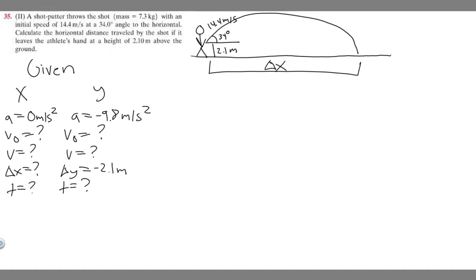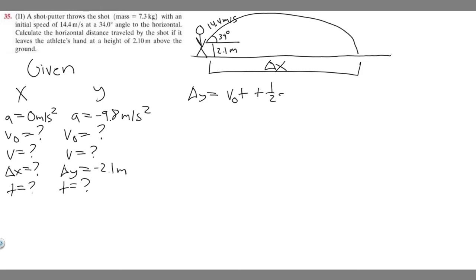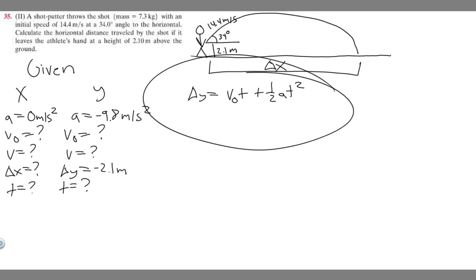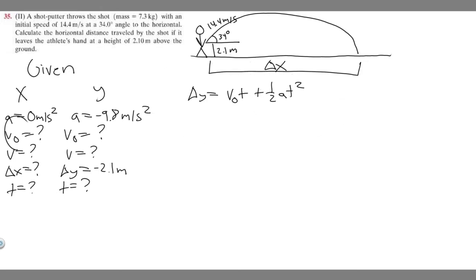We're going to use the formula delta y equals v sub 0 times t plus one half a t squared. This is the formula I use for most two-dimensional kinematic problems, mostly because they always involve time. But first, let's go ahead and find v sub 0 for both the x and y directions.